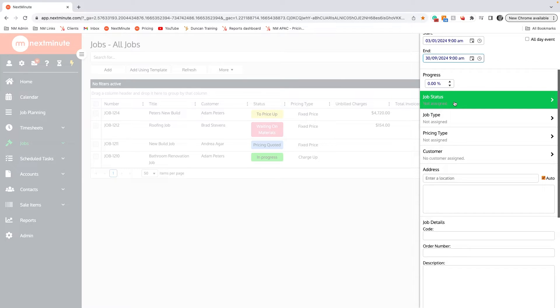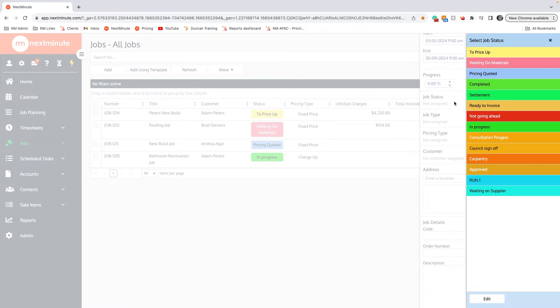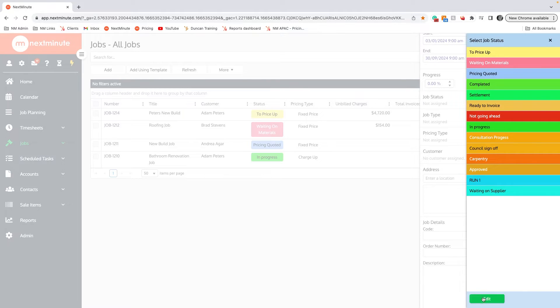From here we can select a job status. If I click on here, I can add in any of these job statuses. Down below you'll be able to see that you can edit and customize all the names and colors of these. I'm going to click To Price Up because I haven't done a quote for this job yet.